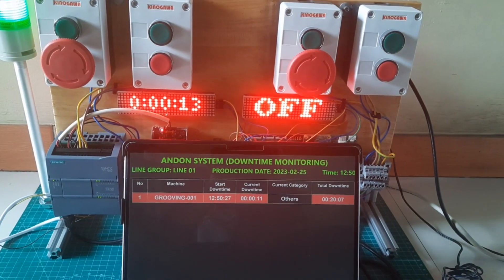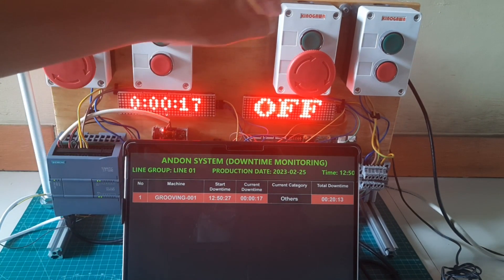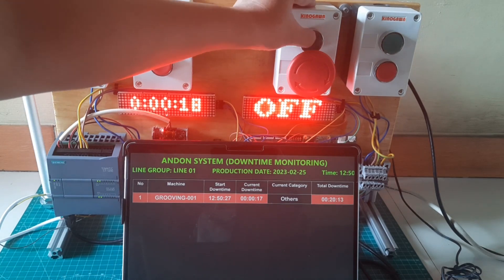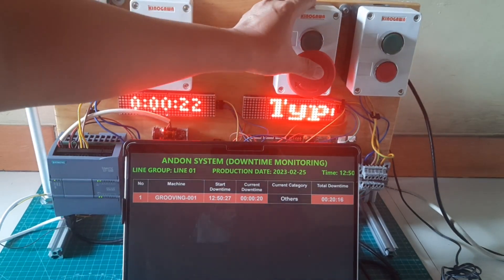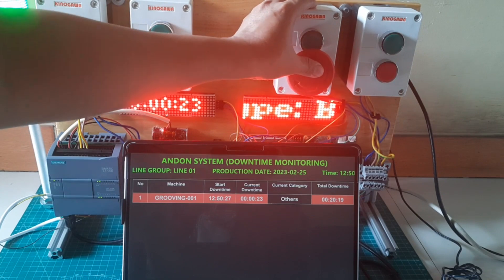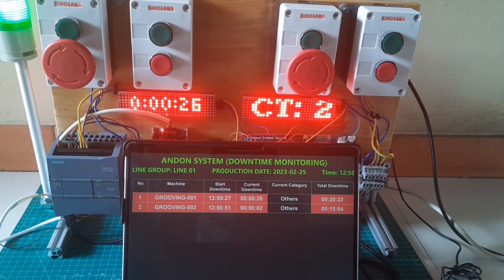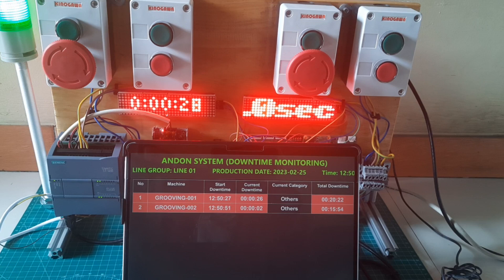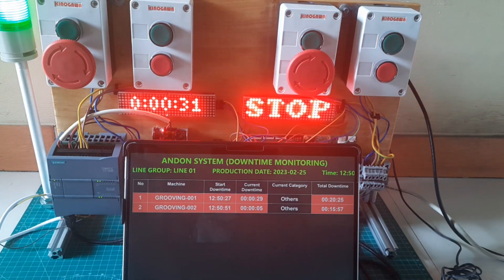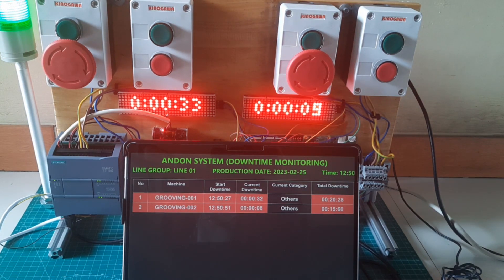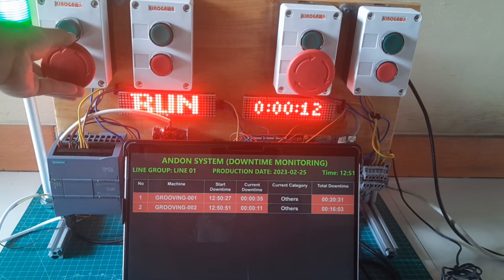We can put this Andon dashboard in the maintenance or engineering room so members can view and take response if there is a machine getting trouble. This dashboard is made using Node-RED, so it's easy to make and no IT skills are required. I provide paid guidance for the OEE monitoring system and all codes including this Andon system. Please read the note in the video description — if you are interested, you can send an inquiry to my email address.